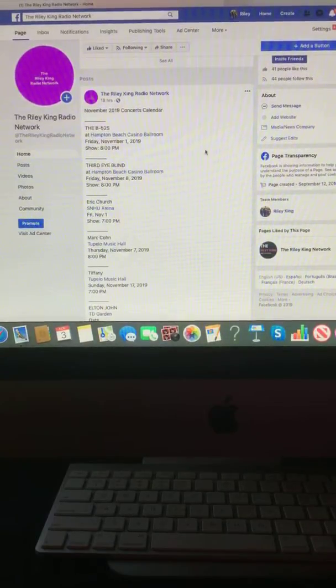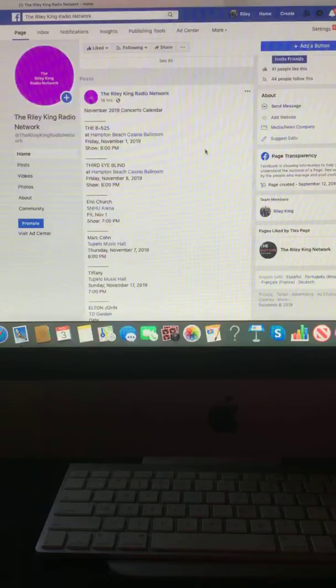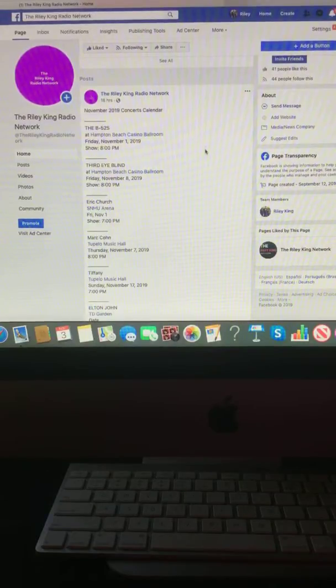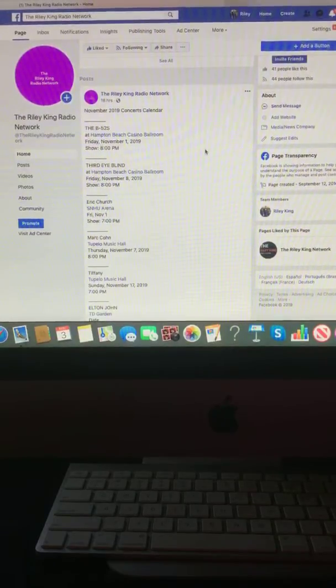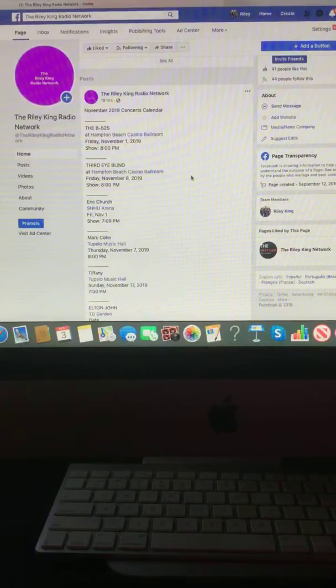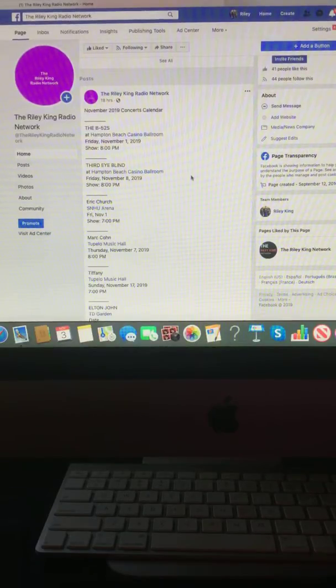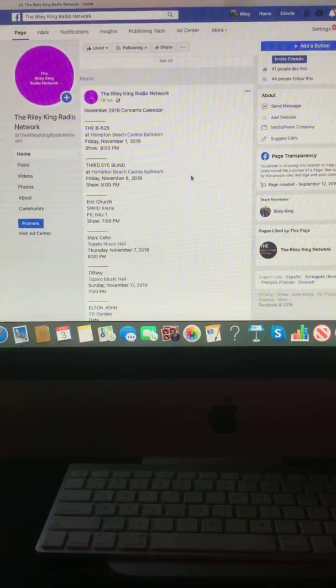The B-52s at Hampton Beach Casino Ballroom, Friday, November 1st, 2019 at 8 p.m. Third Eye Blind at Hampton Beach Casino Ballroom on Friday, November 8th, 2019 at 8 p.m.